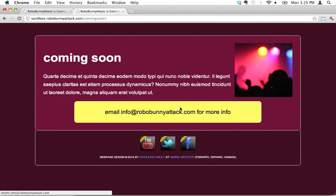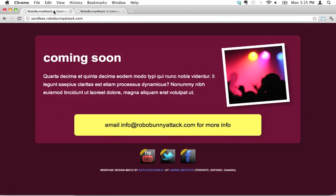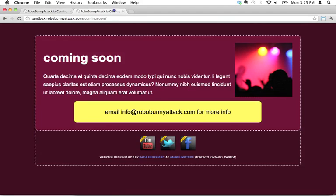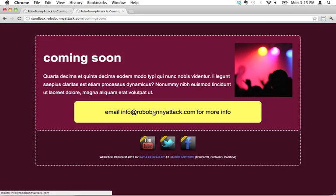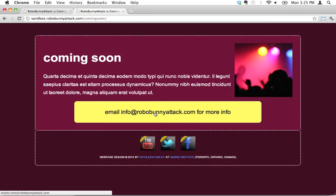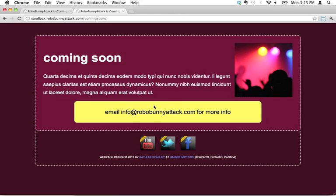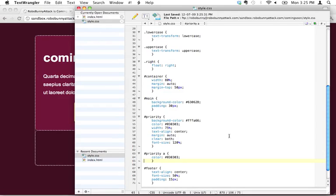But it doesn't have that hover effect yet. It's looking very close, but it doesn't have that hover effect yet. I want it so whenever I hover over this, it changes color.